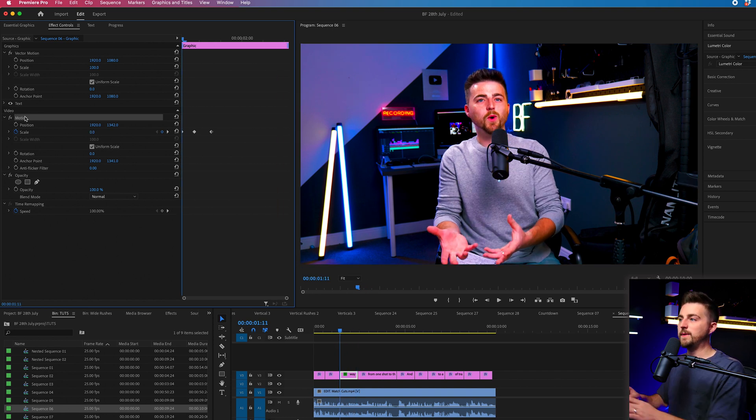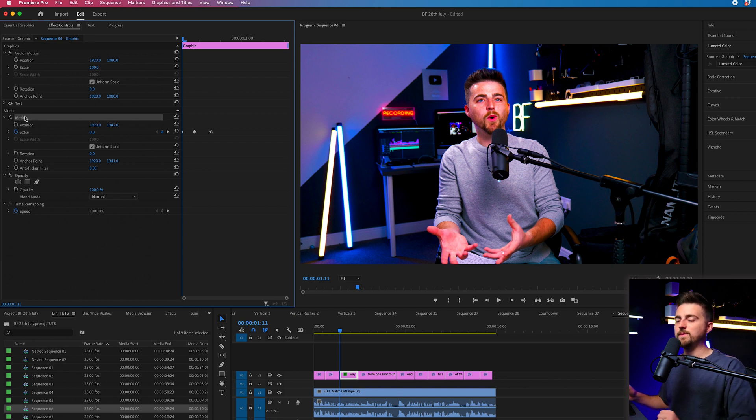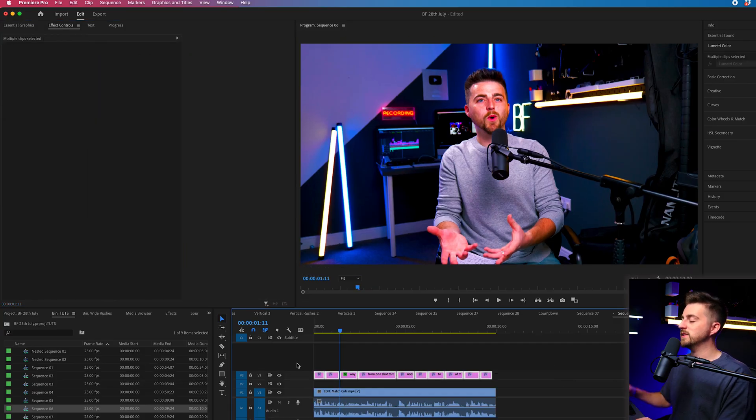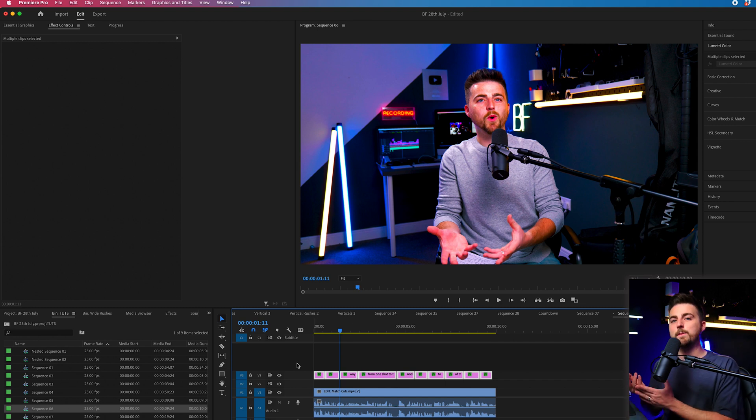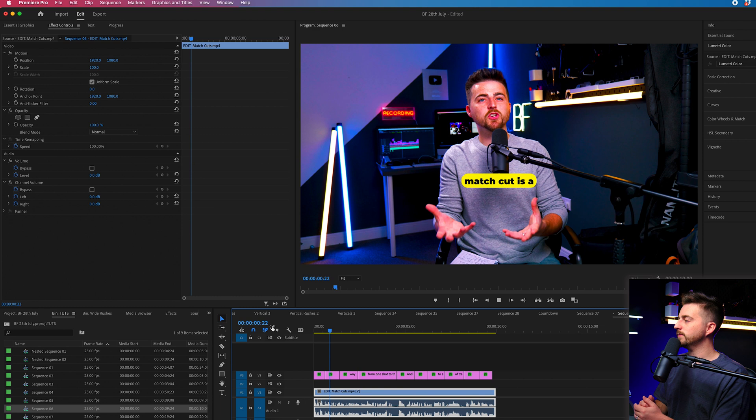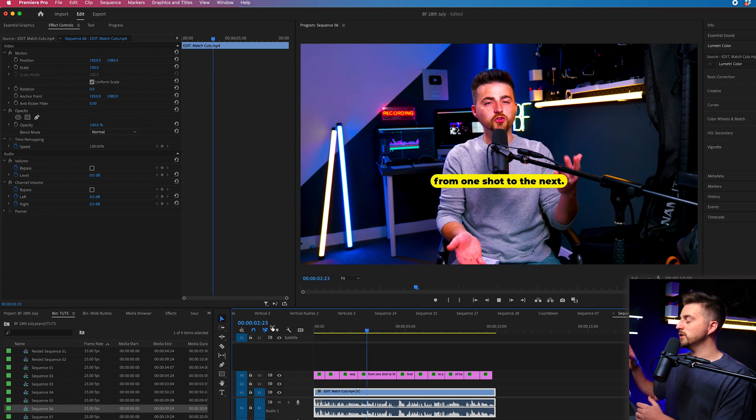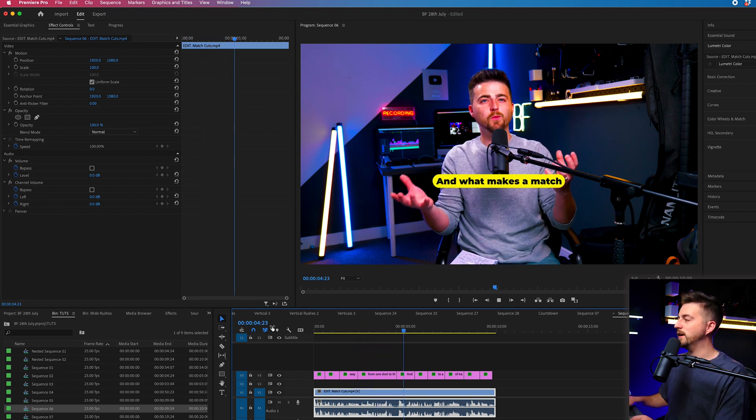So from here, just copy the motion. So we'll go command C on the keyboard. That is a Mac. If you're on Windows, it is control C, not command C. Then we'll just highlight all of our other text layers or our graphic layers and then command V or control V to paste. When we play this back, you'll notice they've all got this really cool scale bouncing effect.